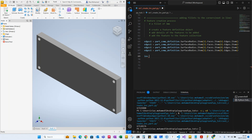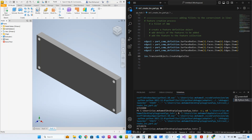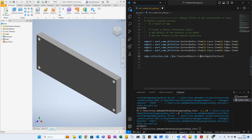Now we're going to create a collection to store all the defined edges. We need to access transient objects, and transient objects has a method called create edge collection. We assign it to a variable so that variable references this create edge collection. This is a collection where we store all the defined edges.